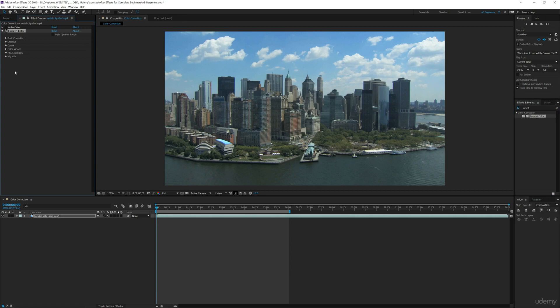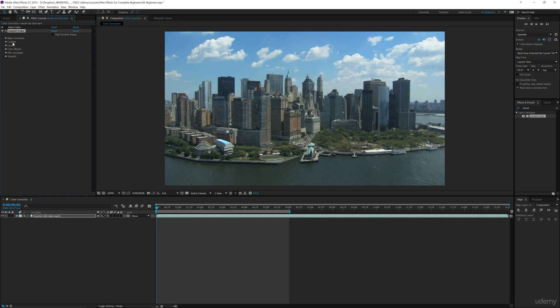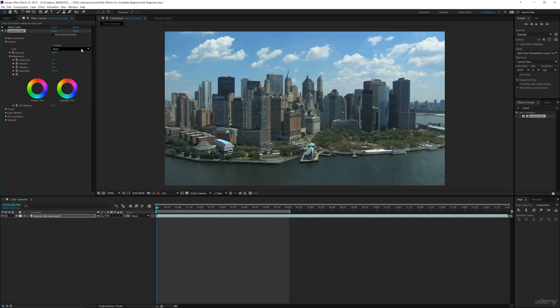Now if you're familiar with Premiere Pro, you have all of these selections. So you have basic correction, you have creative, curves, all of these different options. And so what I want to do for this one is I'm going to go to the creative and I'm going to go through these different looks.